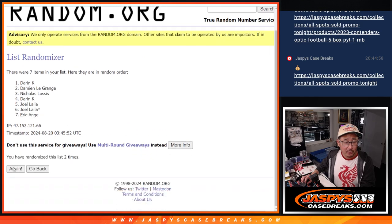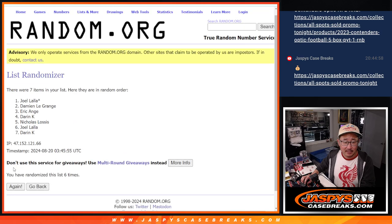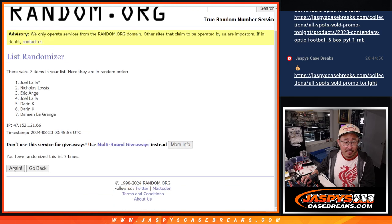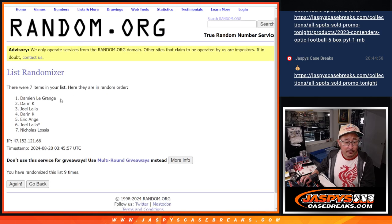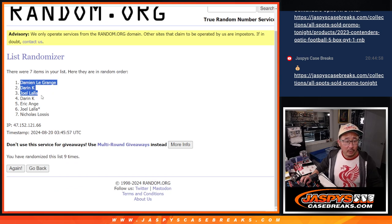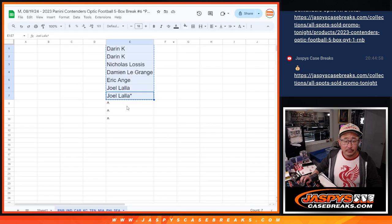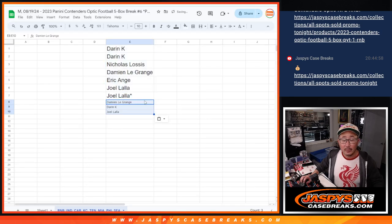Counting 1 through 9. We got Damian, Darren, and Joel with extra spots.